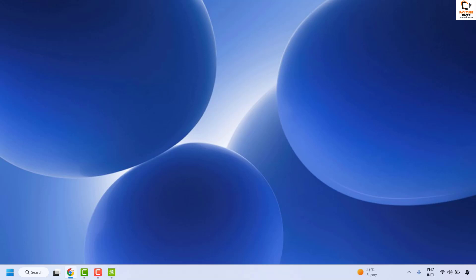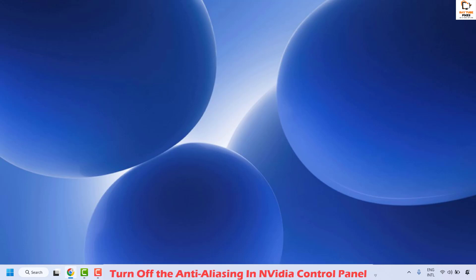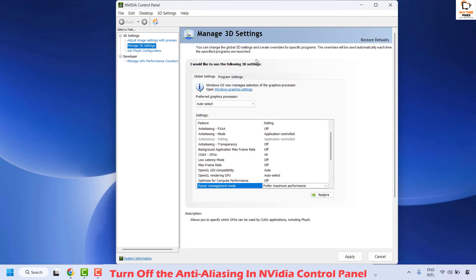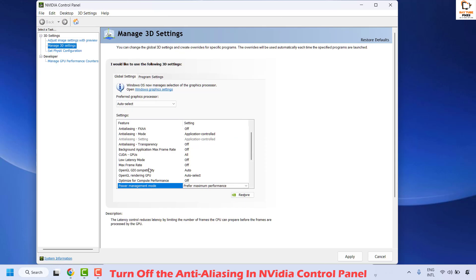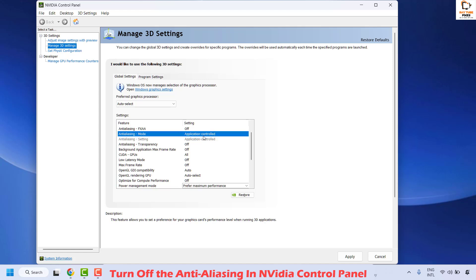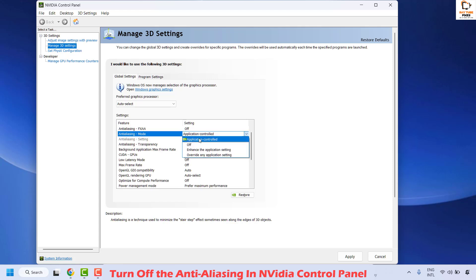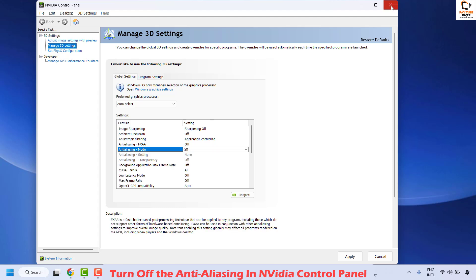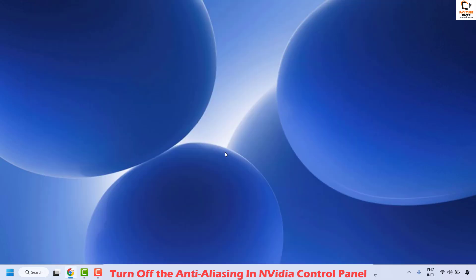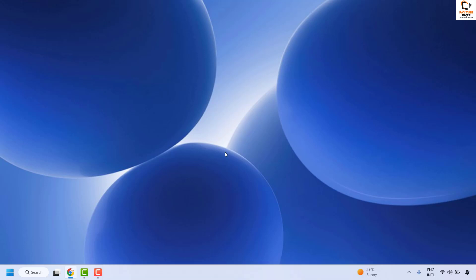If your issue has been resolved, you don't need to try the next step. The next step is to turn off anti-aliasing in the NVIDIA Control Panel. Open NVIDIA Control Panel, select Manage 3D Settings, and on the right-hand side locate Anti-Aliasing Mode. Set it to Off. Click Apply, close NVIDIA Control Panel, restart your computer, and check if you are able to launch games.